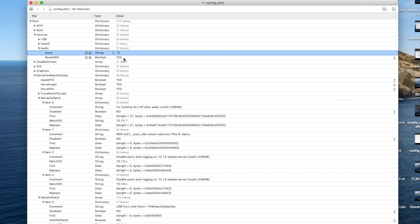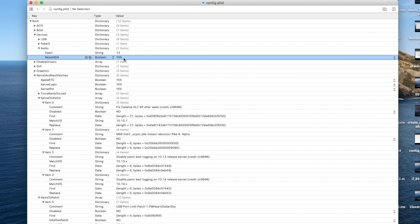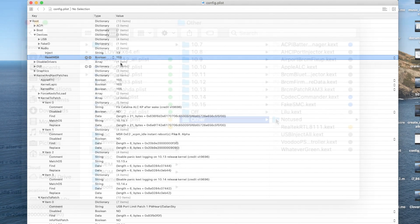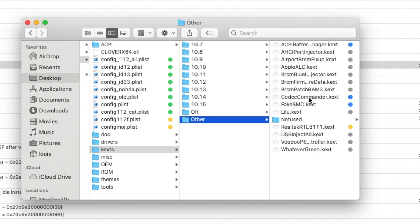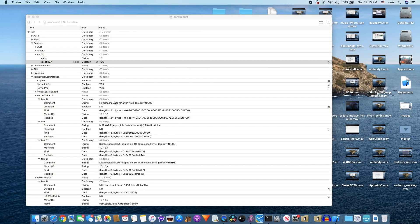Make sure you have Reset HDA. Also make sure that after you sleep and wake, all the microphones and everything are there. It depends on the layout ID and the codec commander. So you choose the codec commander — the latest one — for the sound to wake up and work.